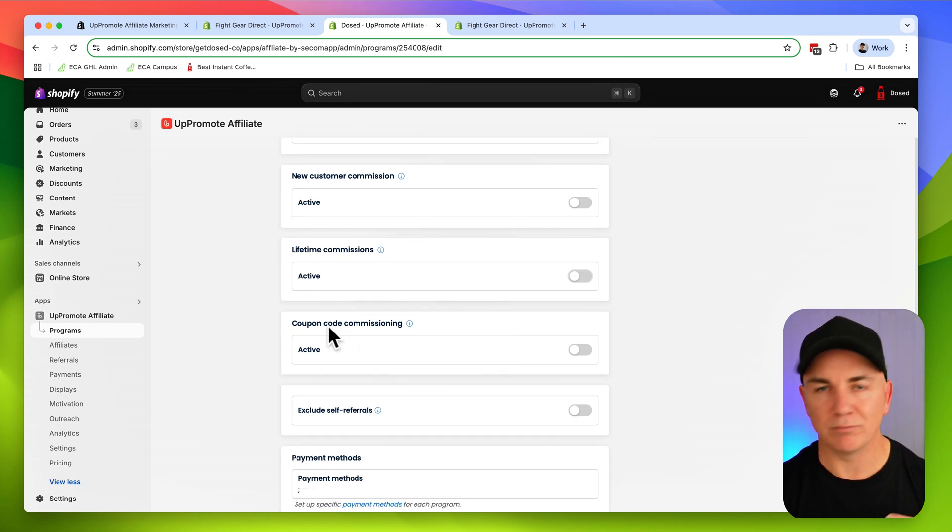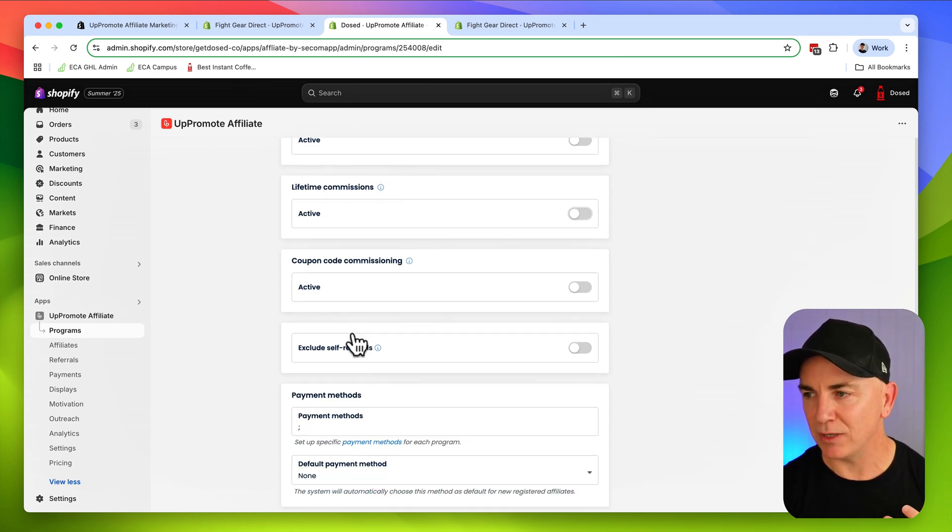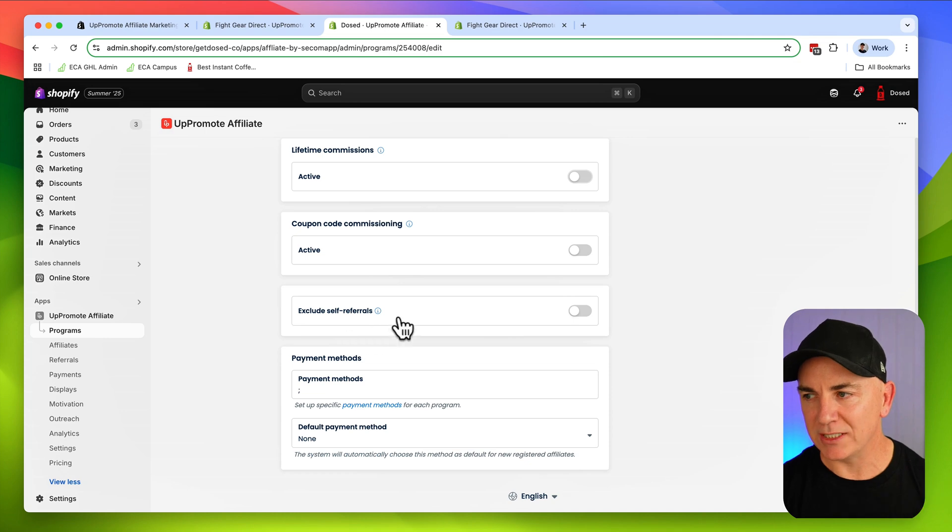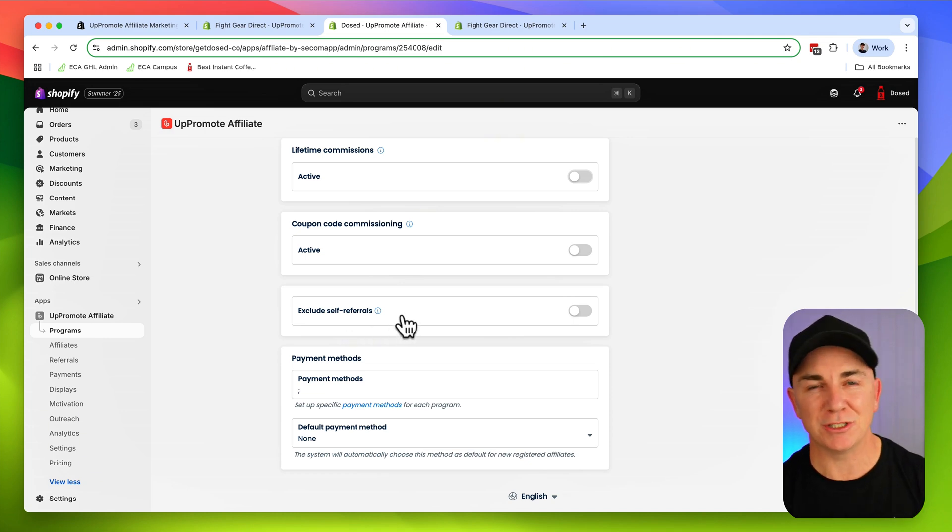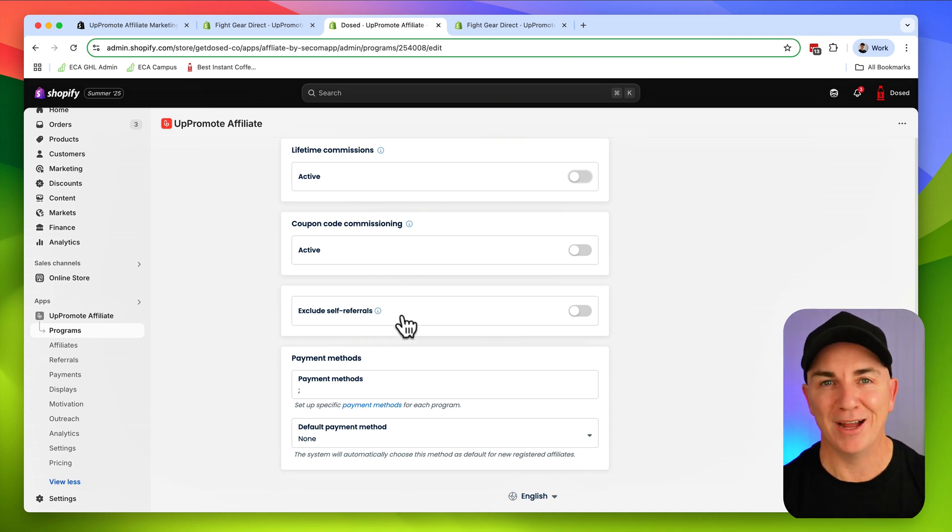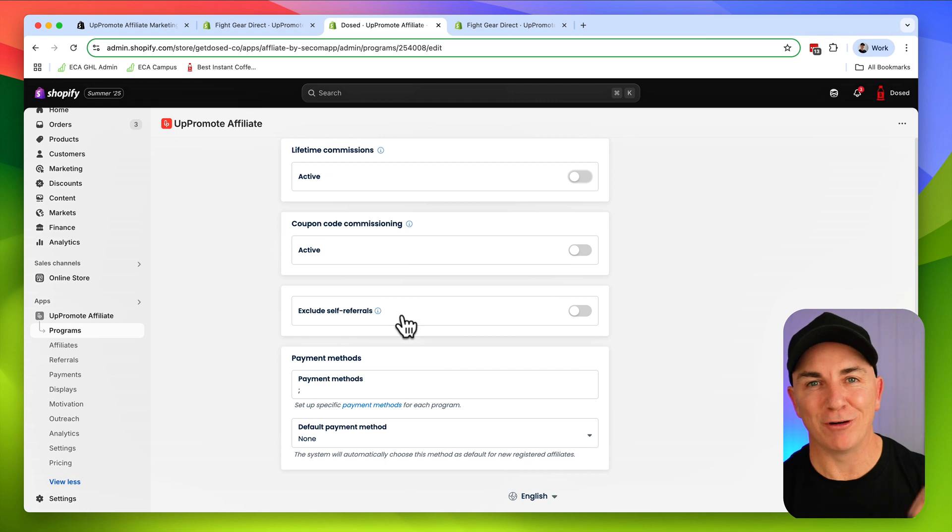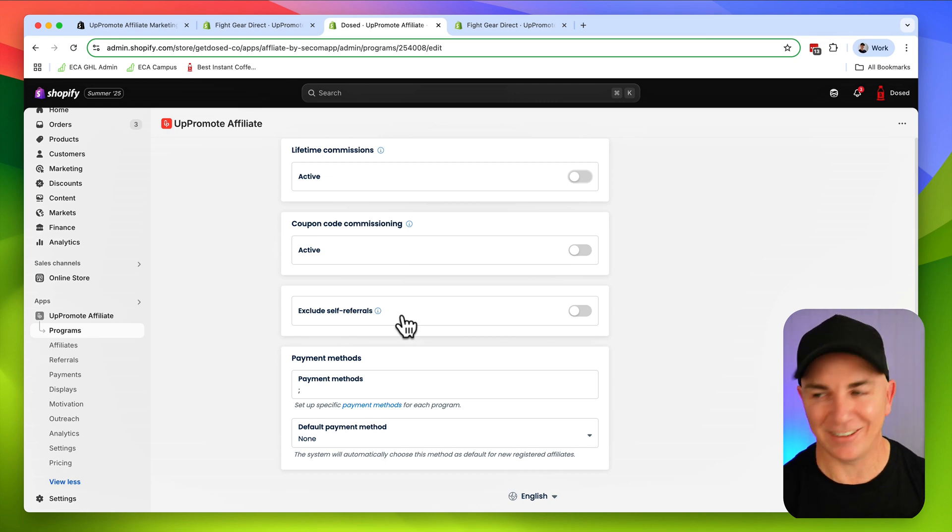We can do different commissions around coupon codes and everything as well, and exclude self-referrals. So you don't want them to earn commissions on referrals for themselves. If they buy from their own referral link, do they want to earn commissions? I don't think so.